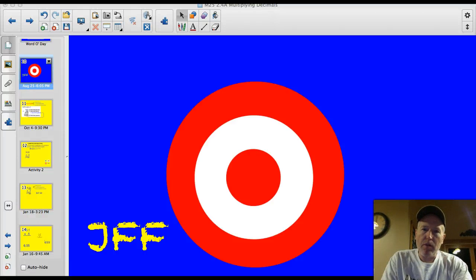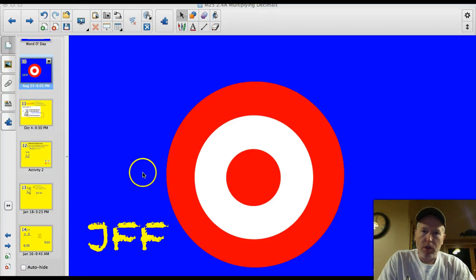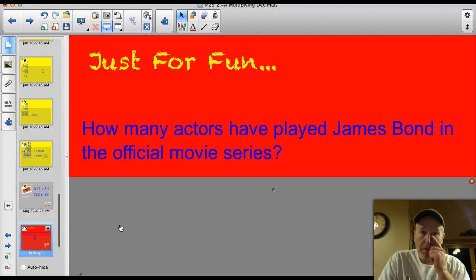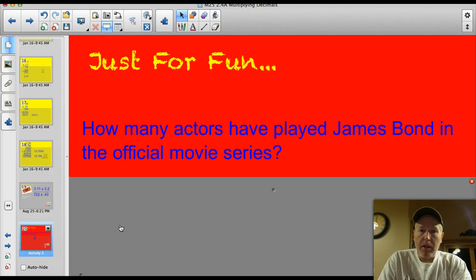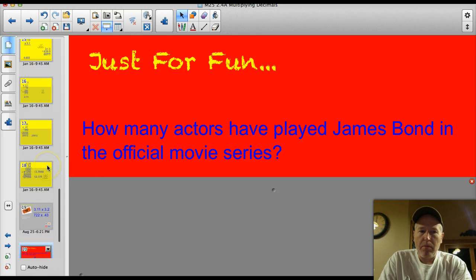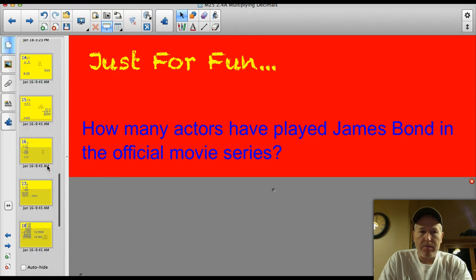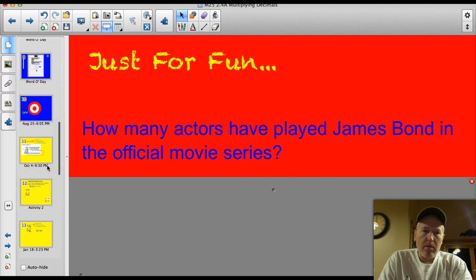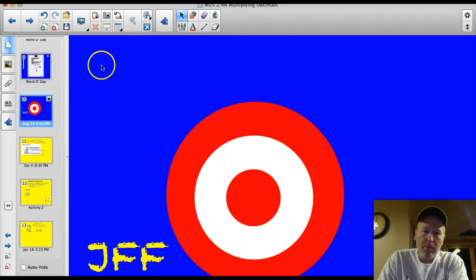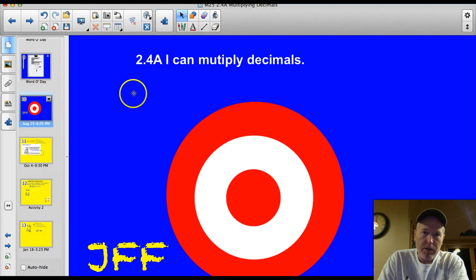Hey Valley Middle School, welcome back to another math lesson. Tonight we're going to be learning how to multiply decimals, but first let's start off with something just for fun. How many actors have played James Bond in the official movie series? I'm talking Hollywood, not community theater, so Uncle Bob's appearance as James Bond doesn't count. We'll give that answer when we finish the video.